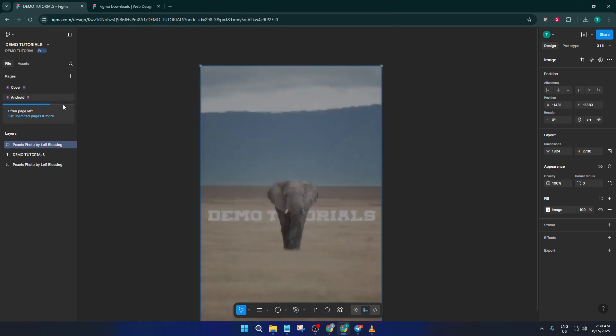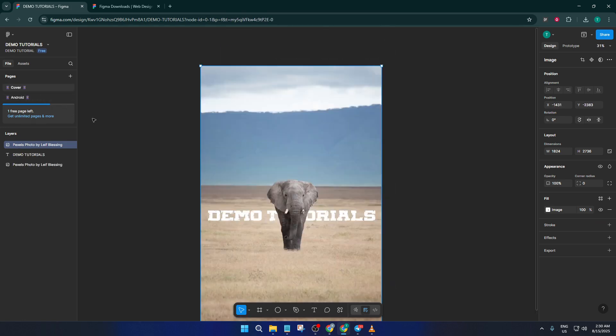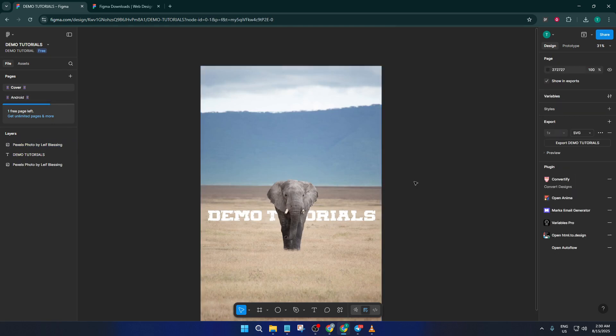So there you have it—some easy but super-effective ways to get Figma running faster, smoother, and with a whole lot less frustration. If you found these tips helpful, do me a favor and hit that like button. If you have any questions, or if you have your own tricks for boosting Figma's performance, drop them in the comments below. I love hearing what works for you. And don't forget to subscribe for more straightforward, helpful tutorials like this. Thanks for watching and happy designing!